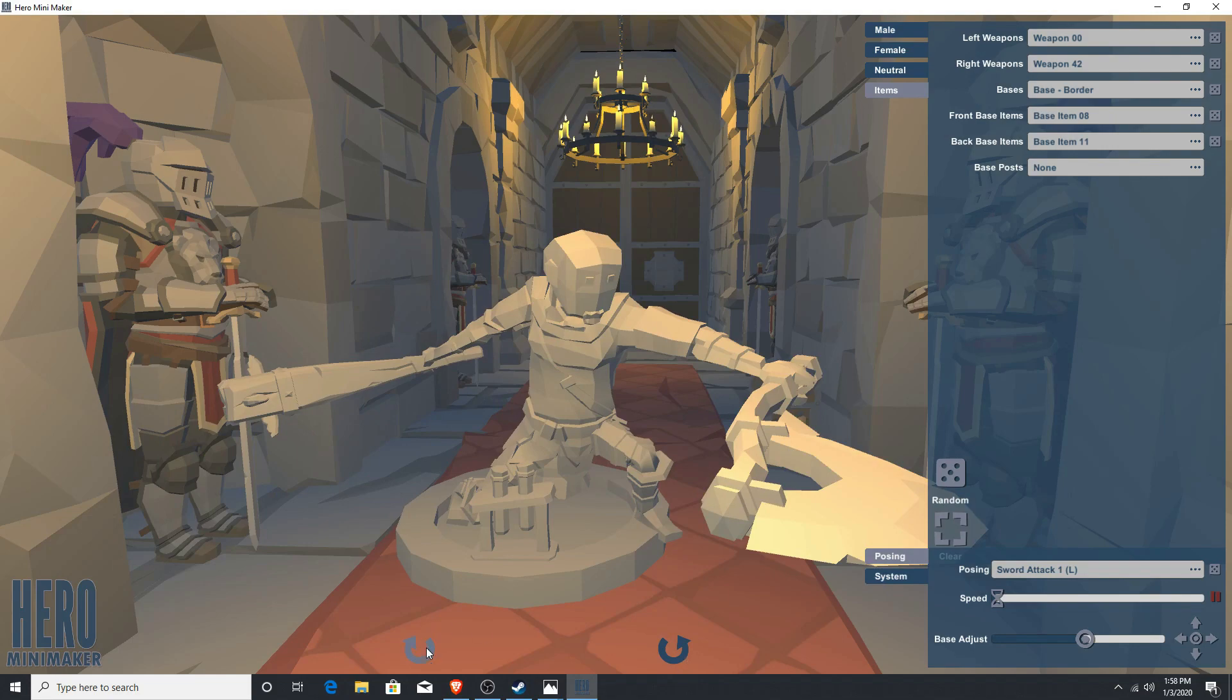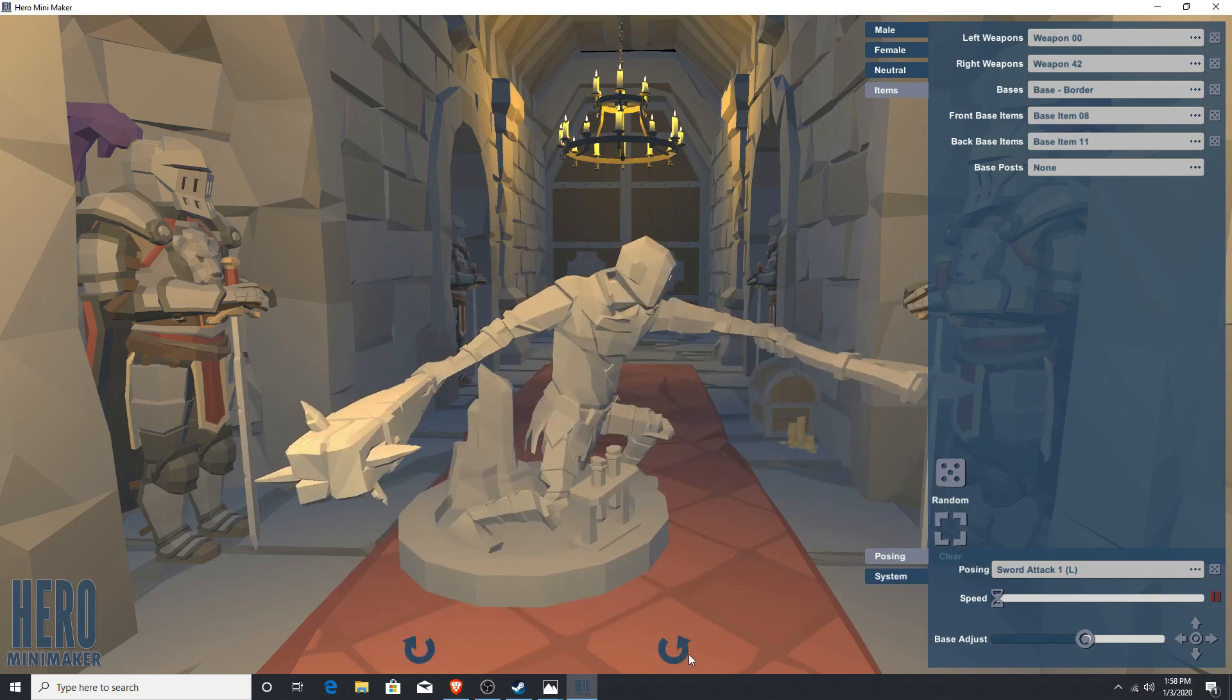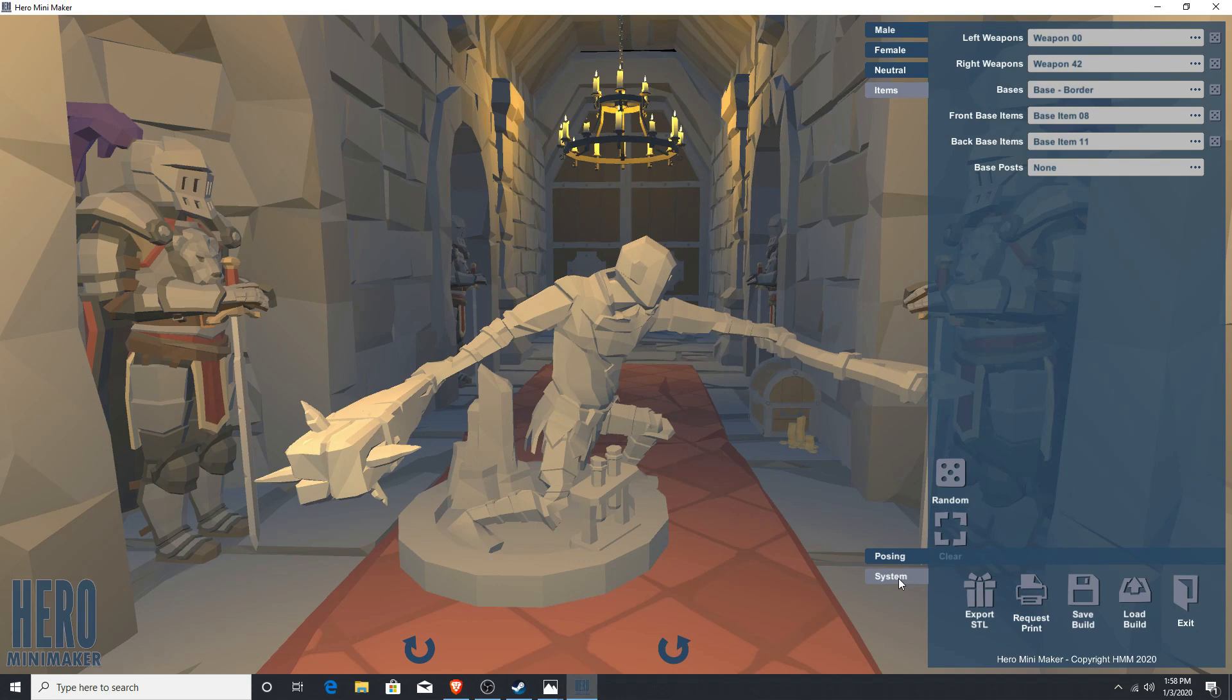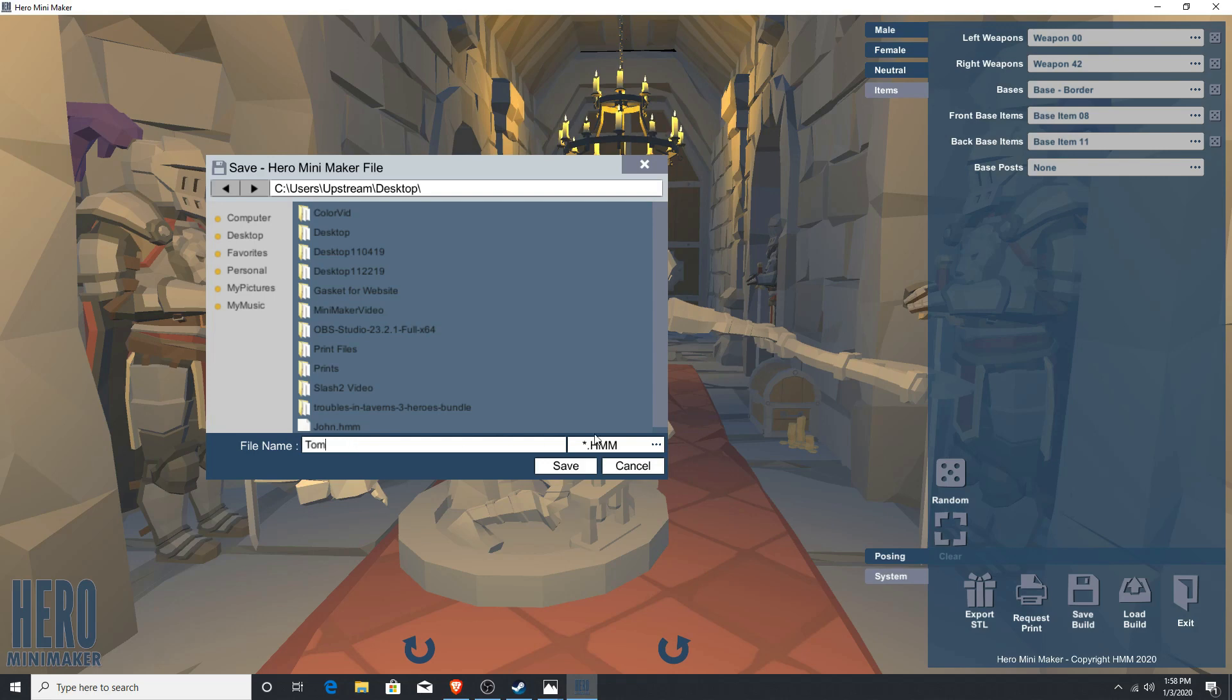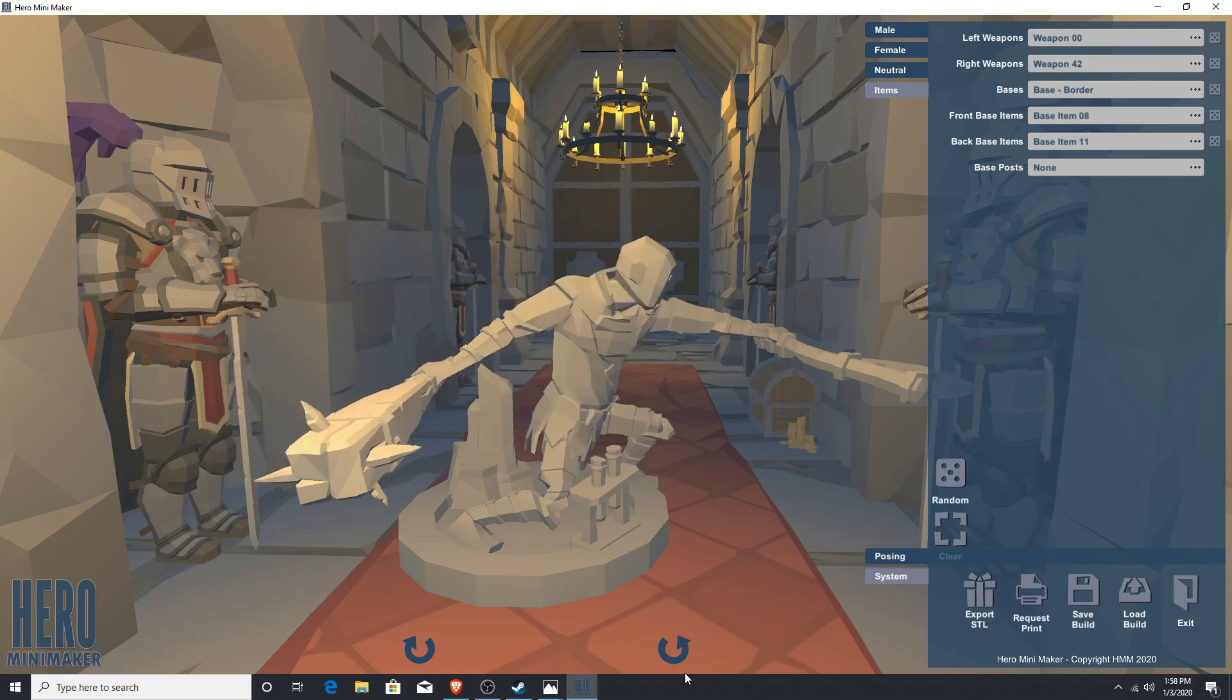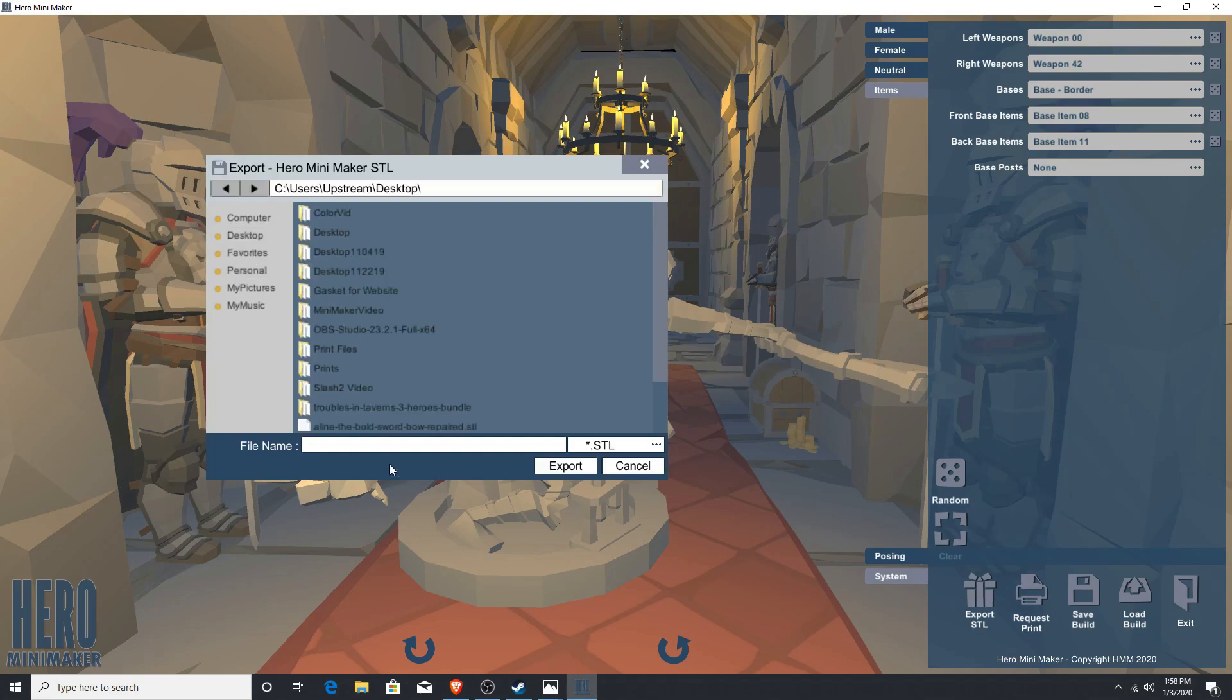Once you have your character that you want to create, let's go ahead and go to the system button here in the lower right-hand corner, and let's save our build. I'm going to call him, I'll put him on the desktop and we'll call him Tom. Save him as an HMM file. And then I'm going to export the STL file.